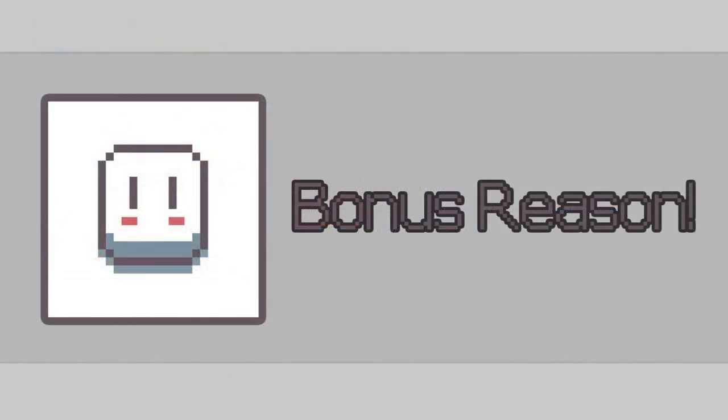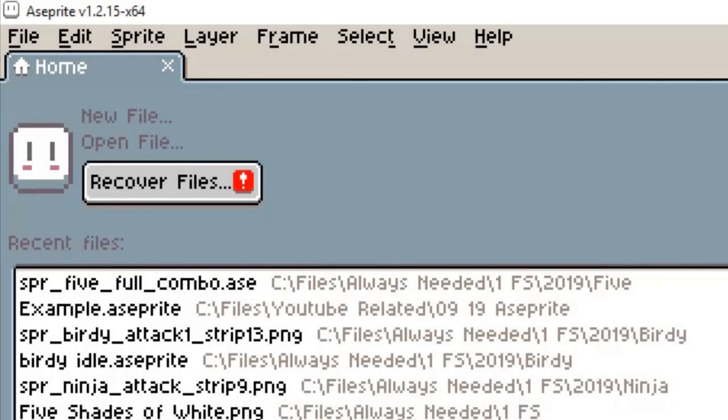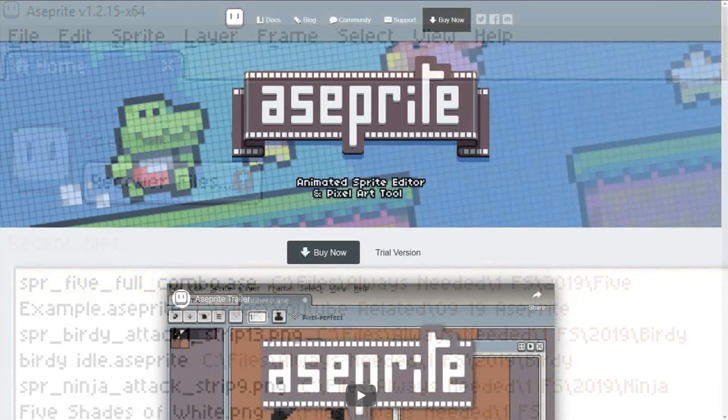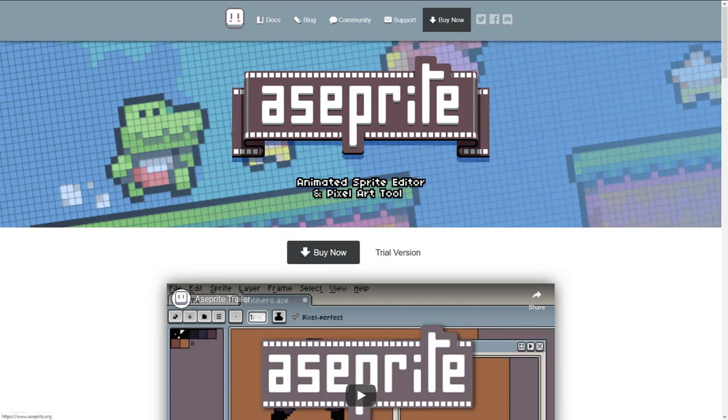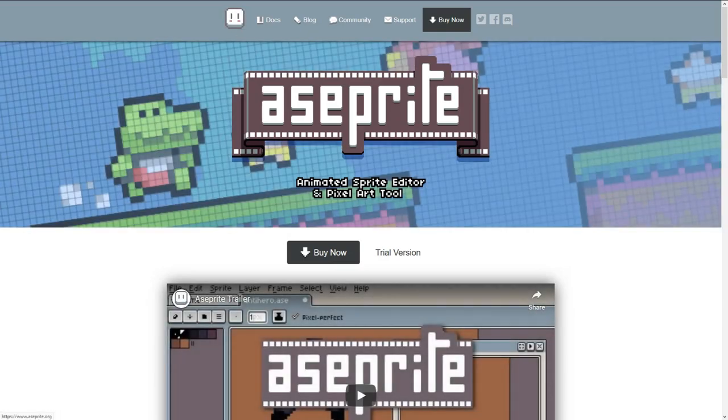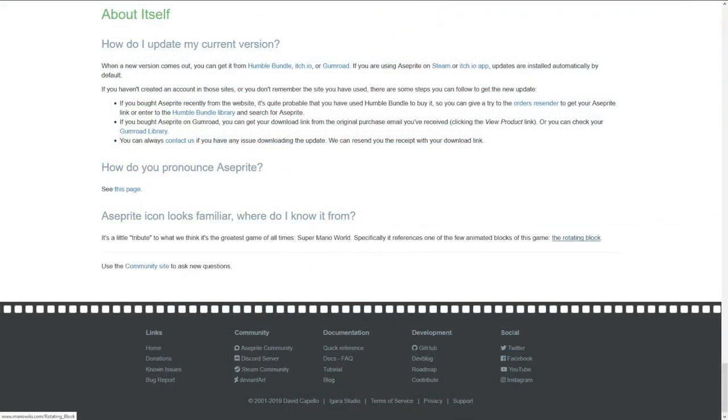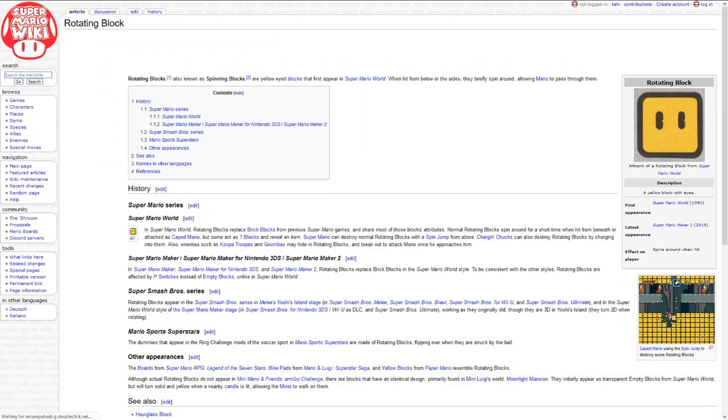Time for a bonus reason. You can pet Aseprite logo. Which other software allows you to do that? Oh, and by the way, if you are wondering, Aseprite icon is a tribute to the rotating block in Super Mario World.